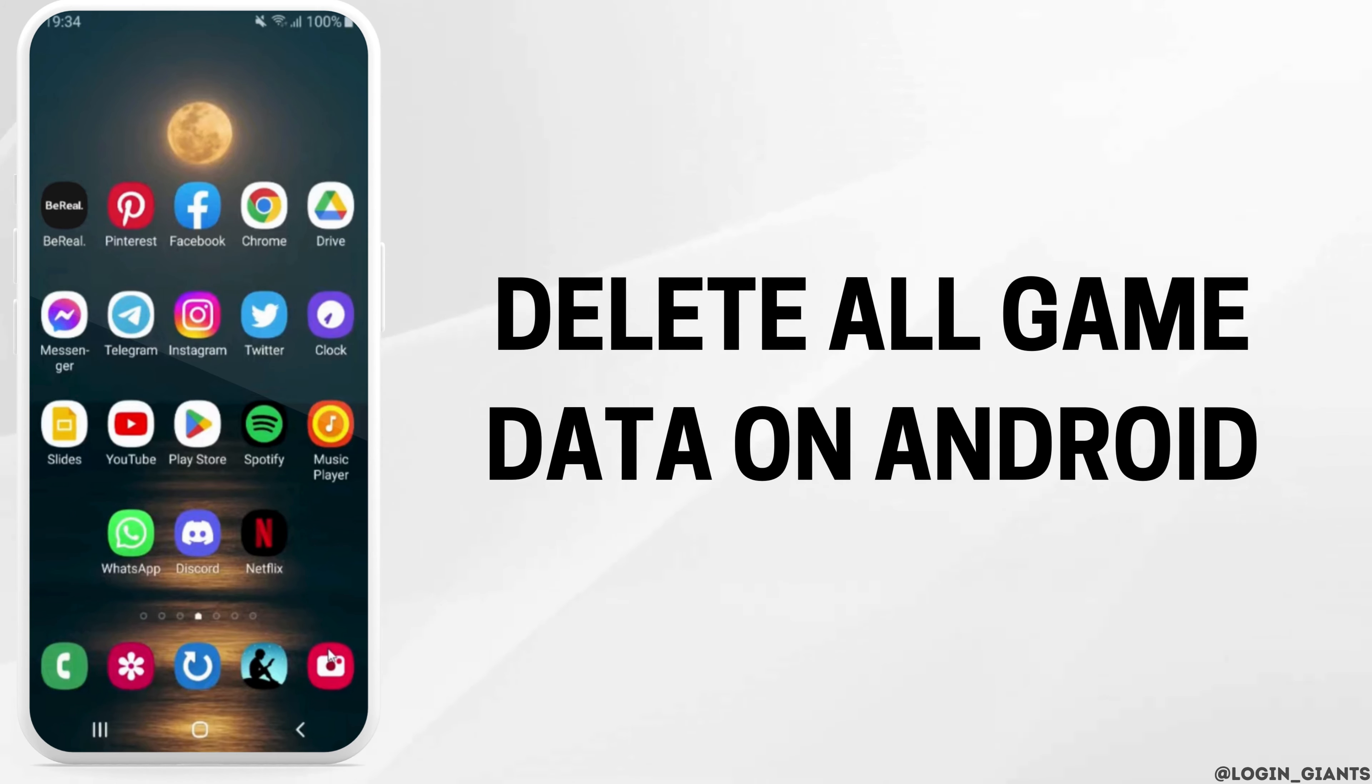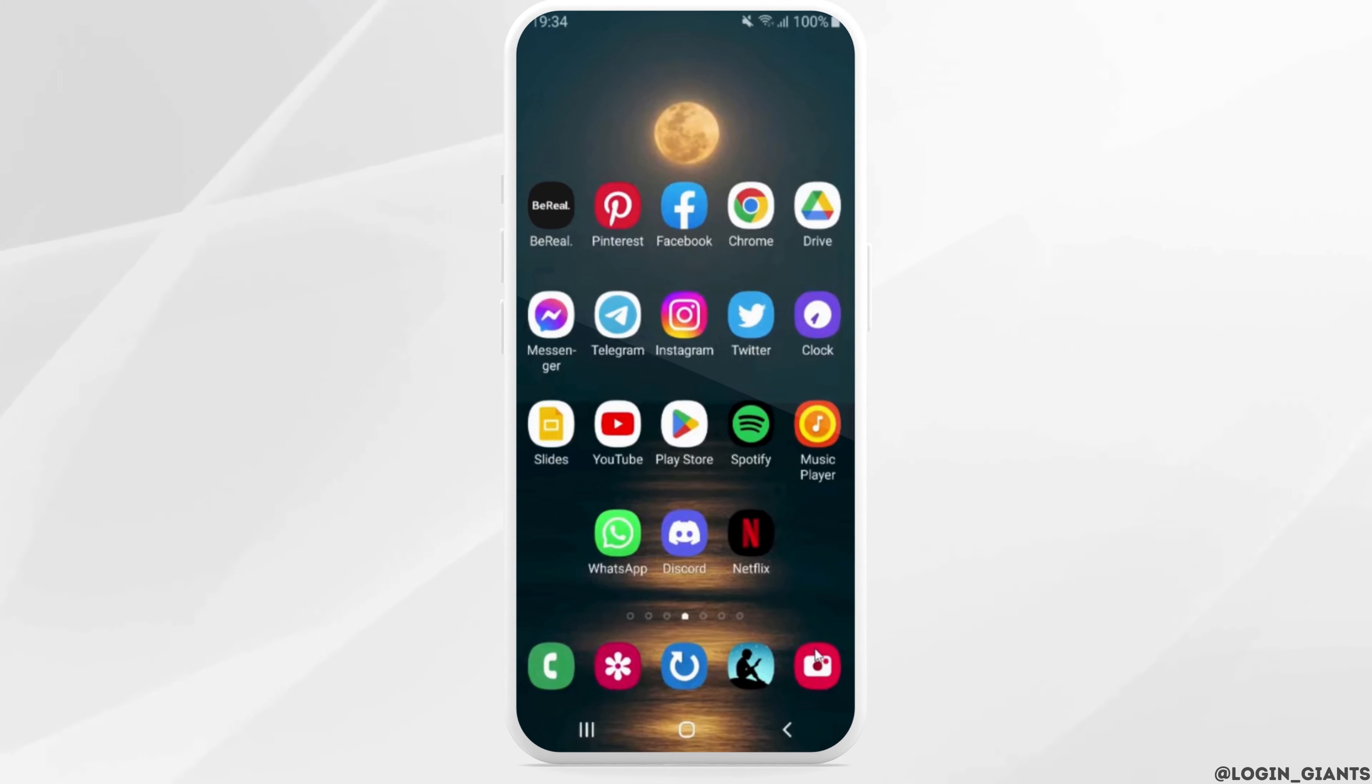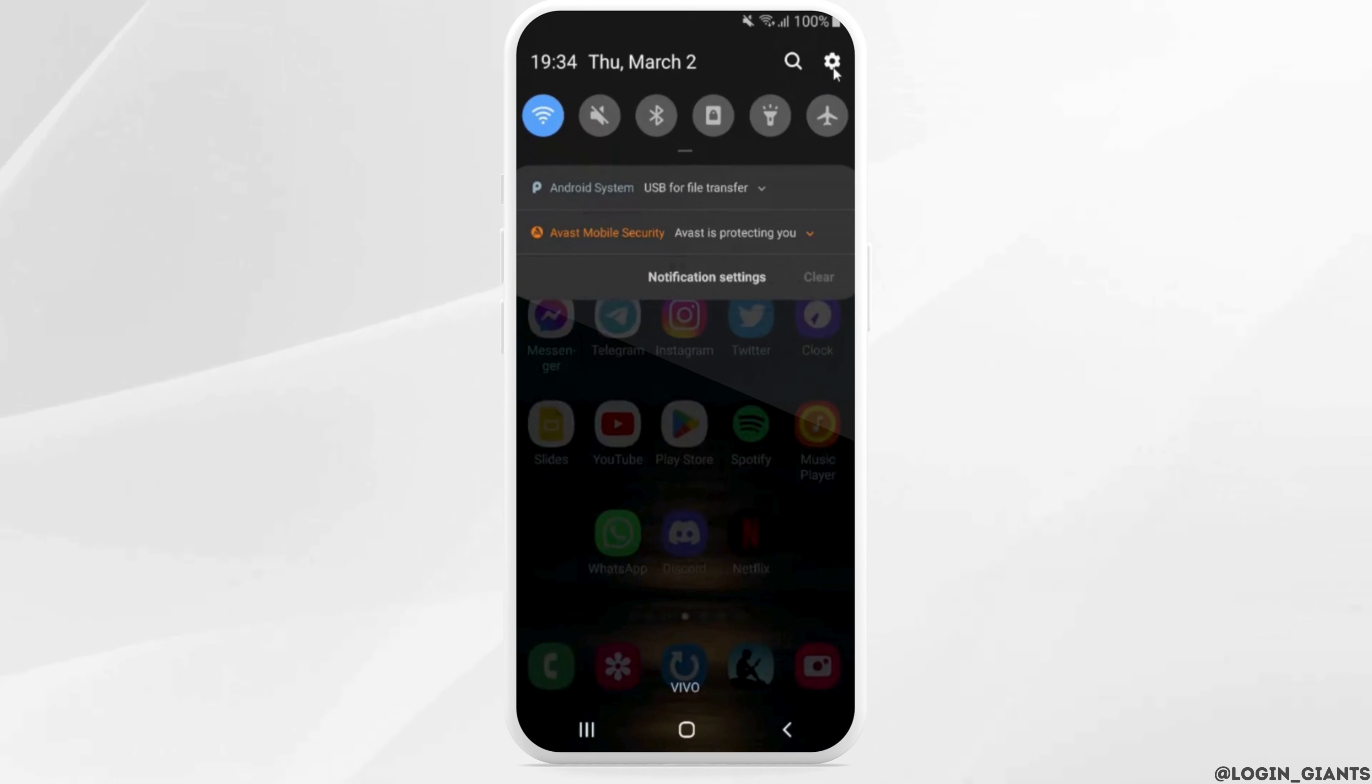How to delete all game data on Android. The very first thing you want to do is head over to your settings.